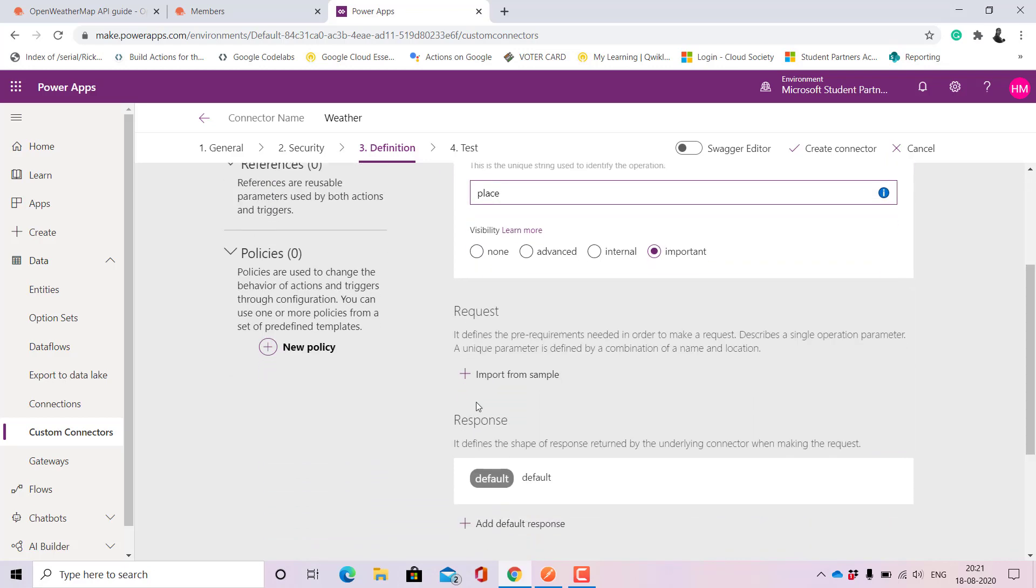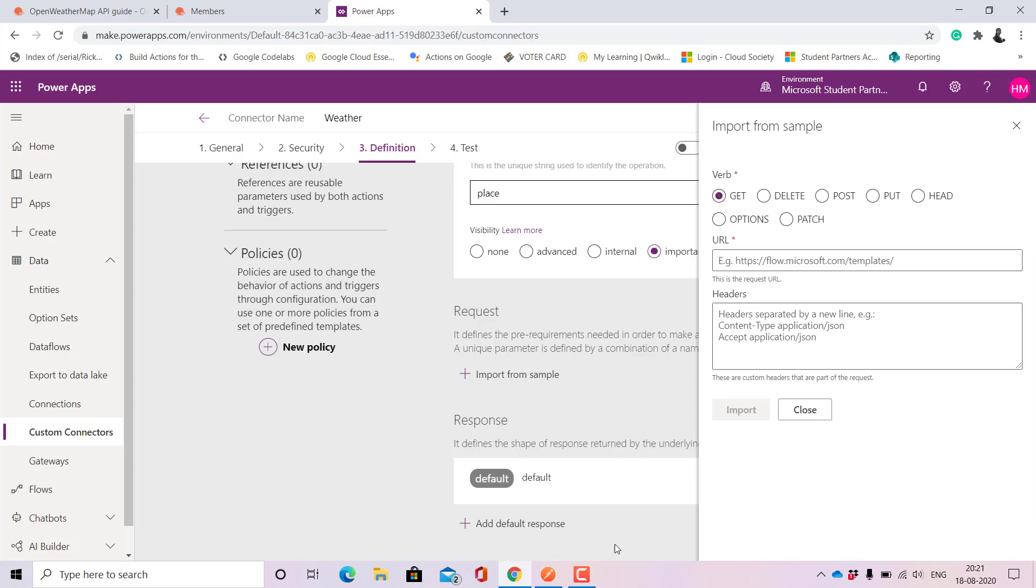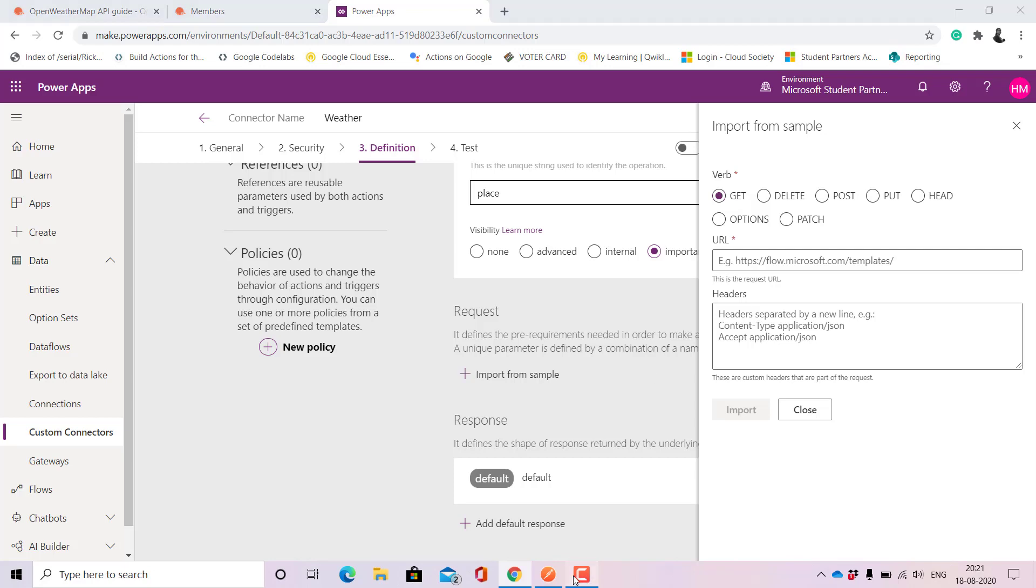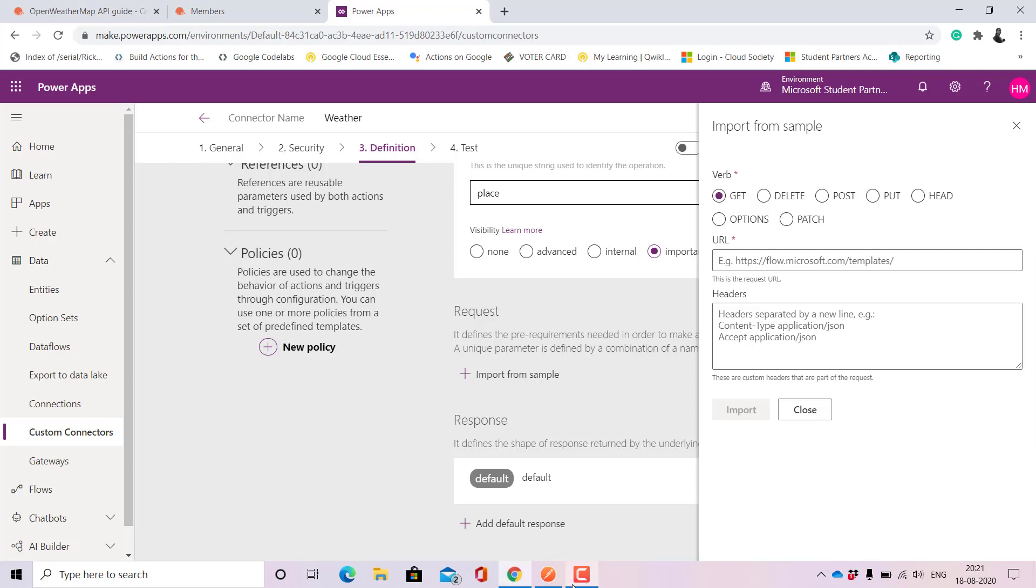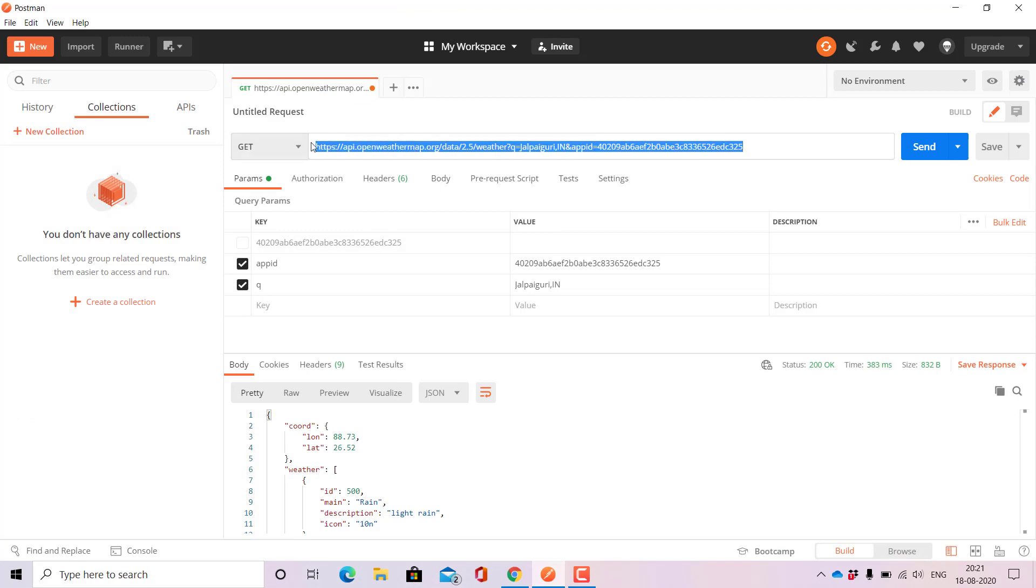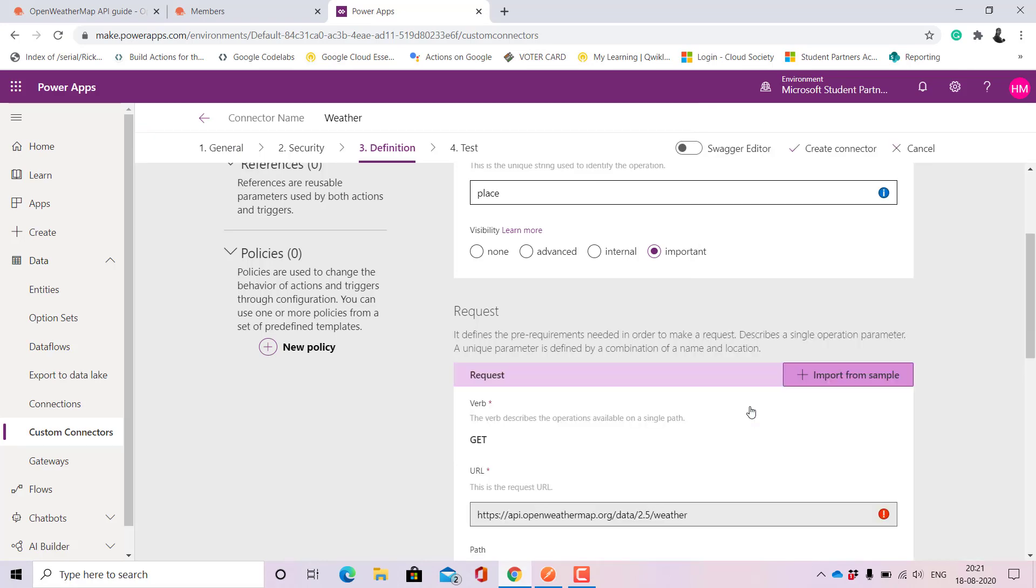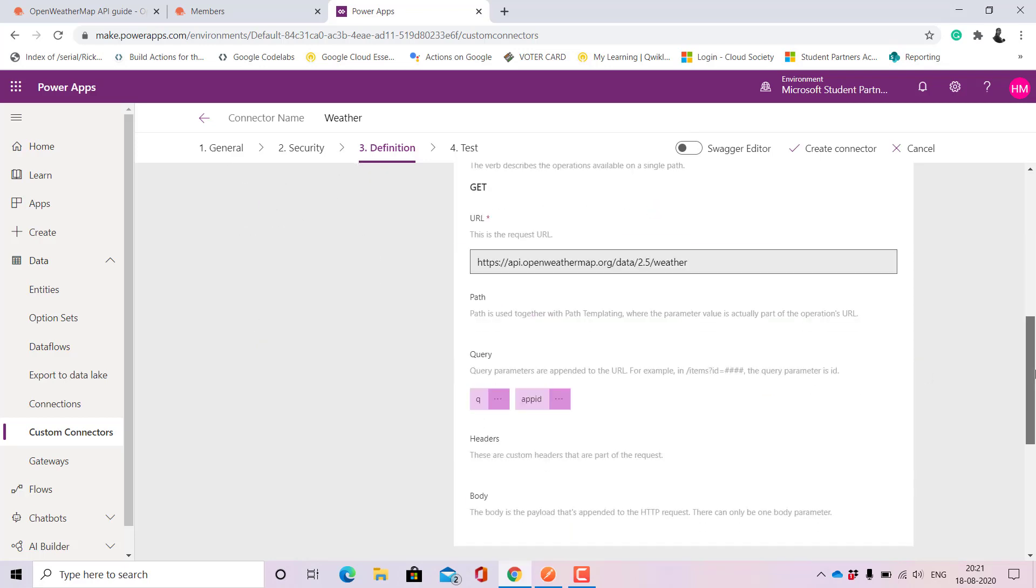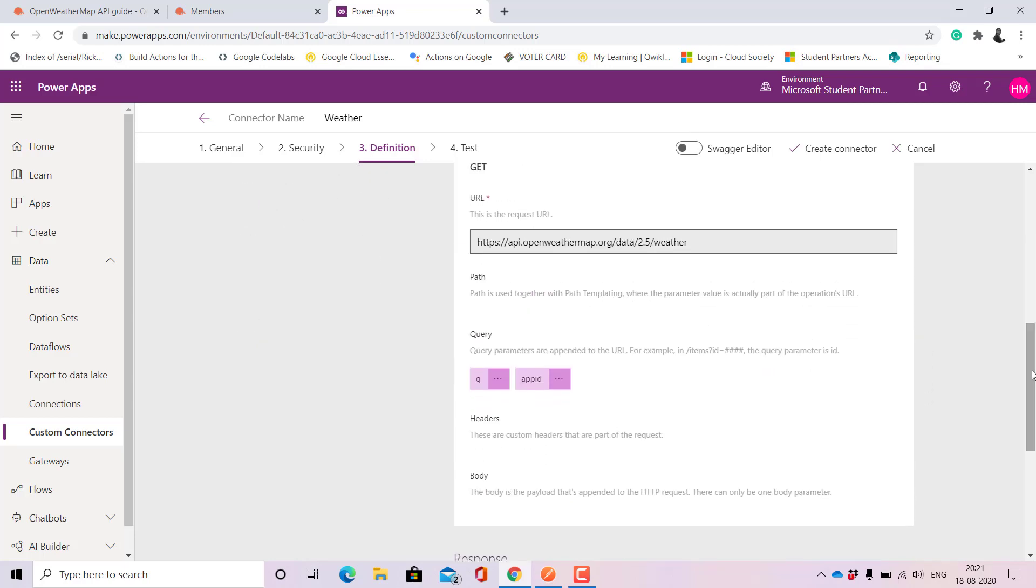Next we come to import some samples. Here it is the GET request and here we'll need to copy this link and import it.